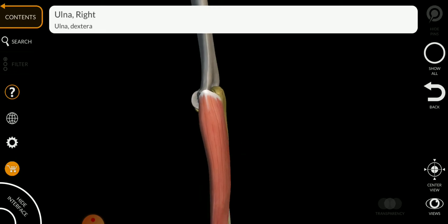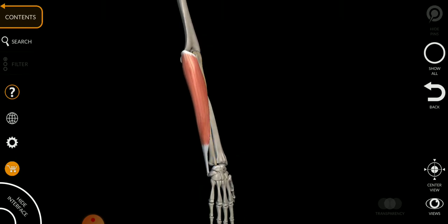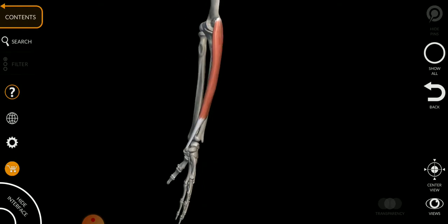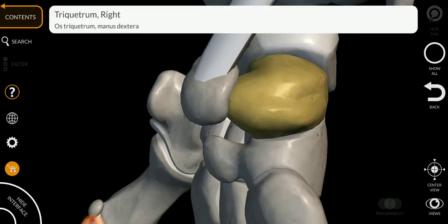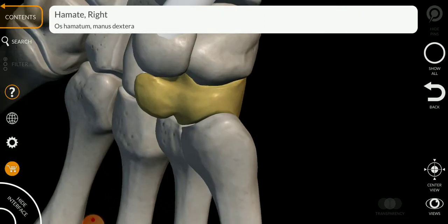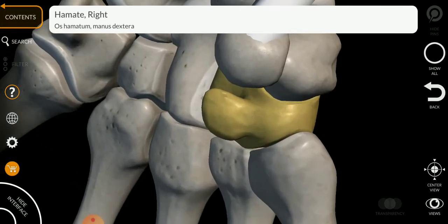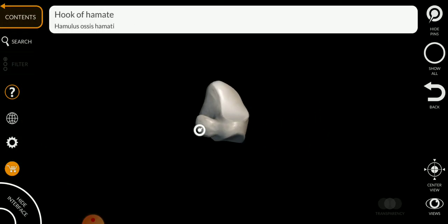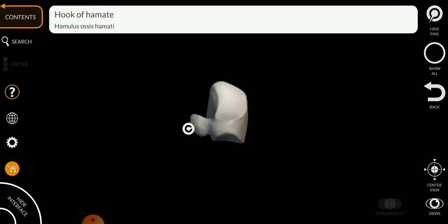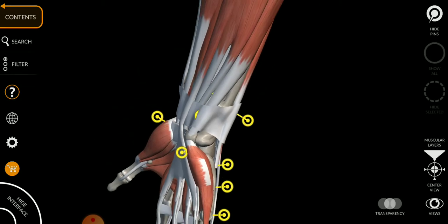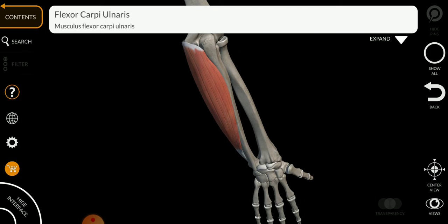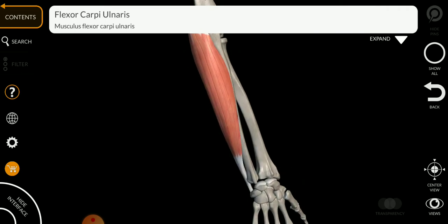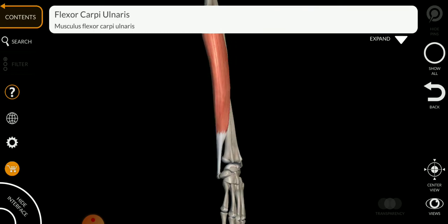The insertion of this muscle is into the pisiform bone, as we can see here. Sometimes it also attaches to the hook of the hamate. So: origin from the medial epicondyle and olecranon process of the ulna, and insertion into the pisiform bone.